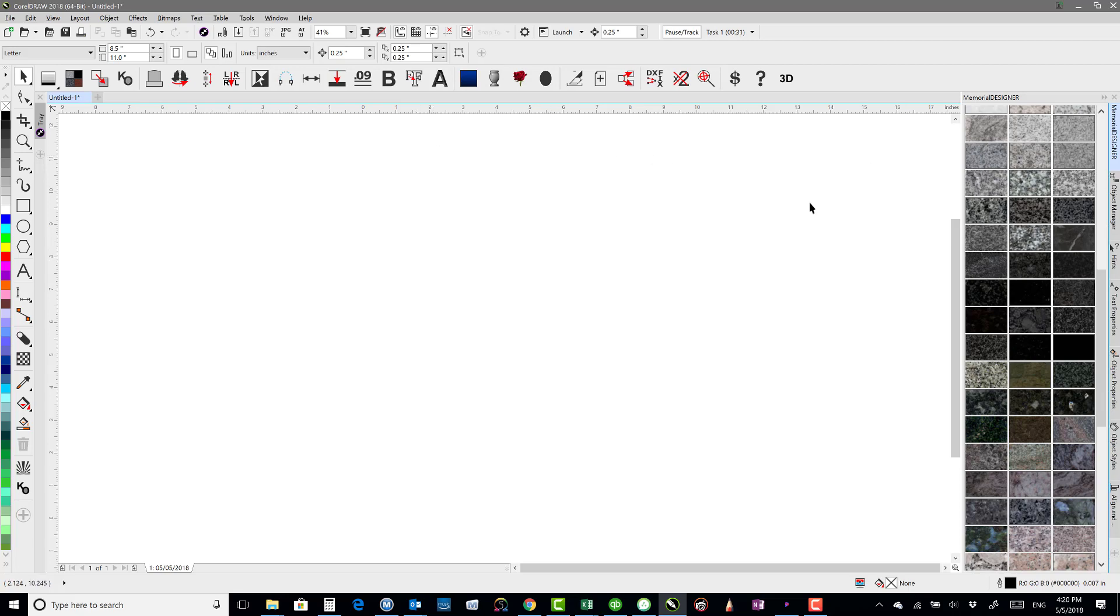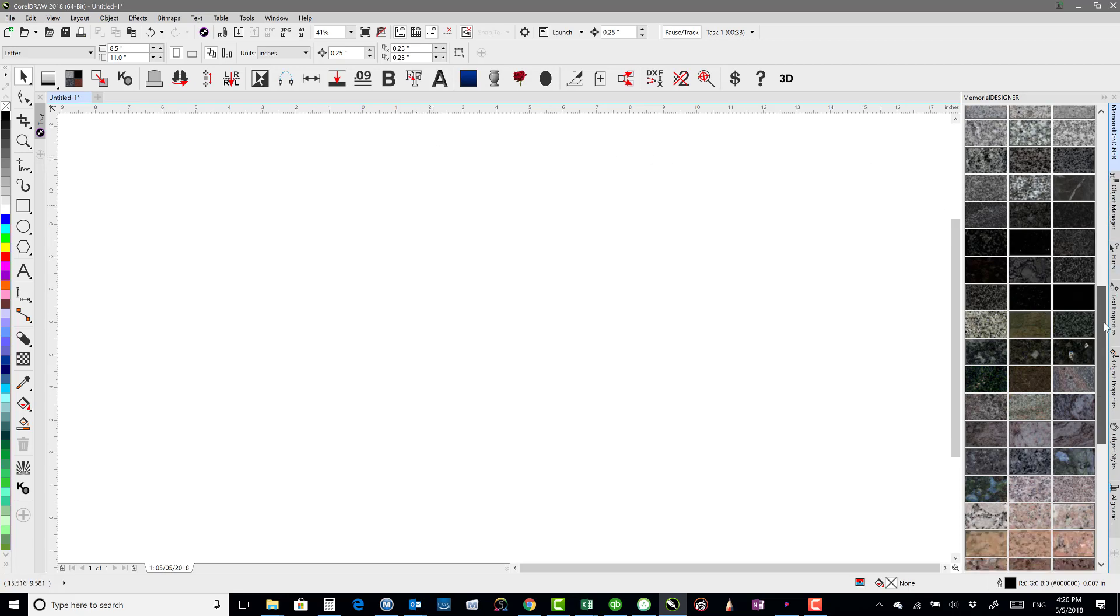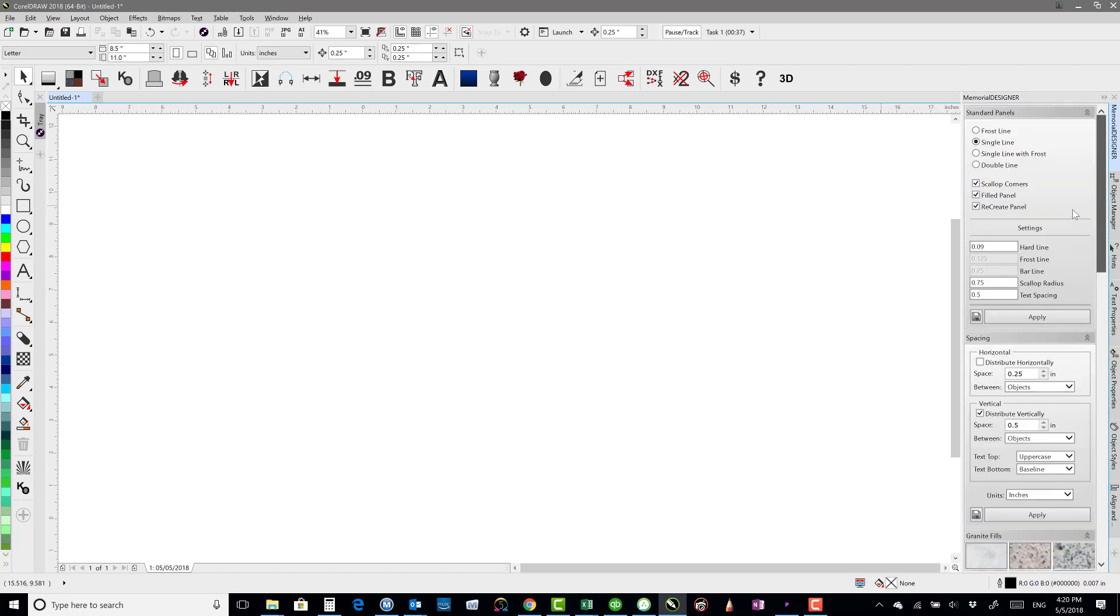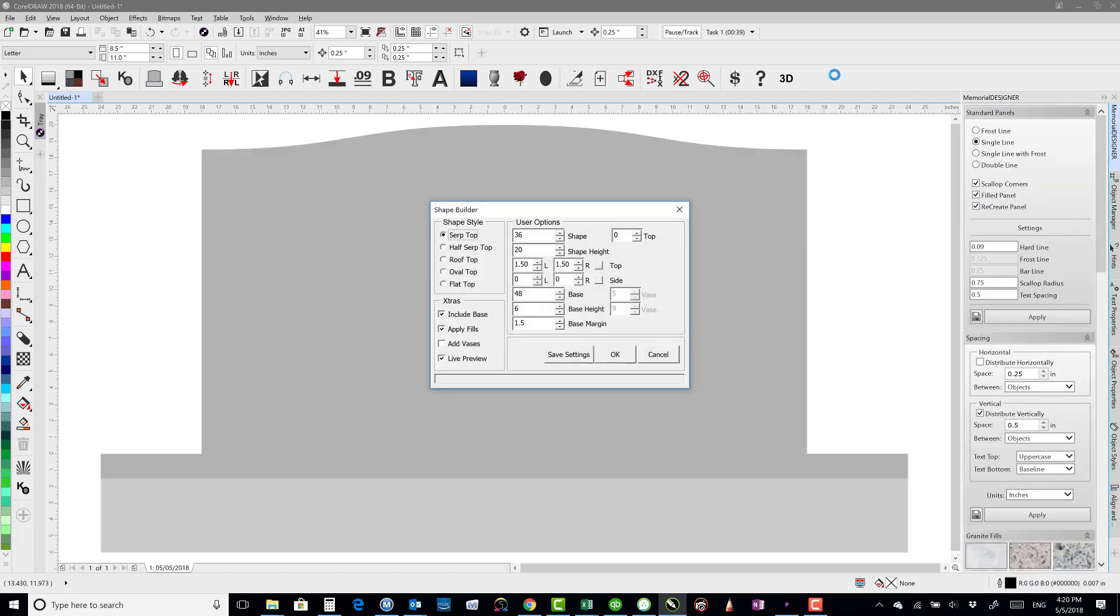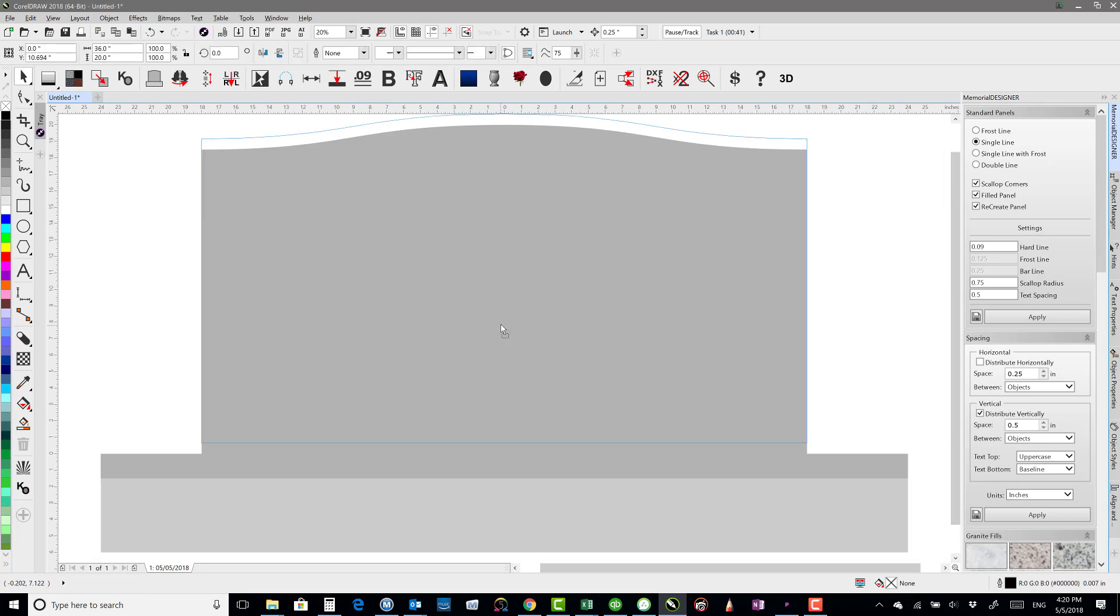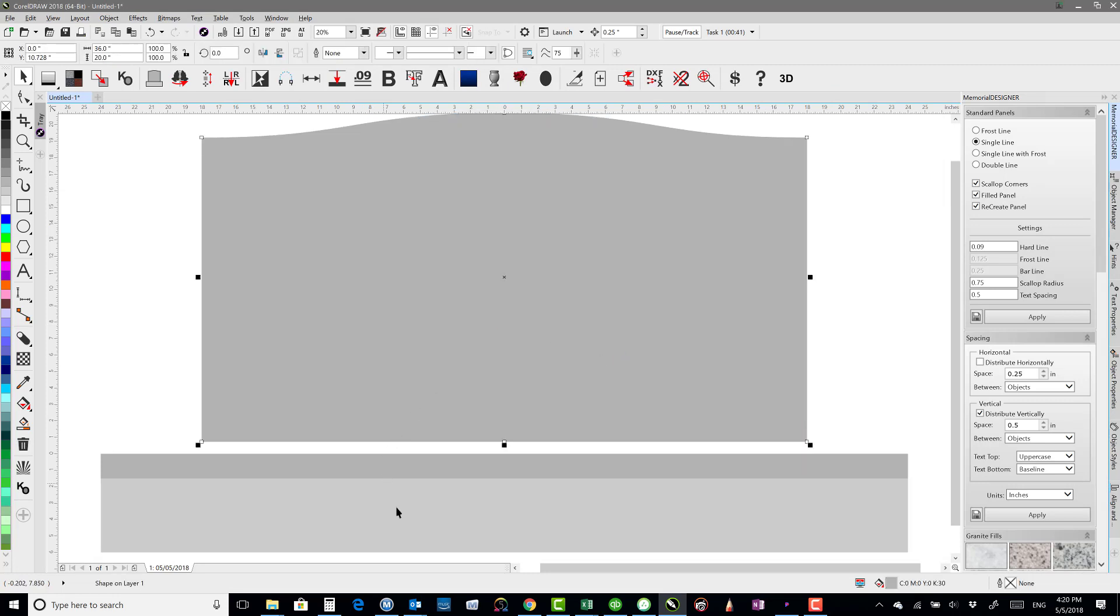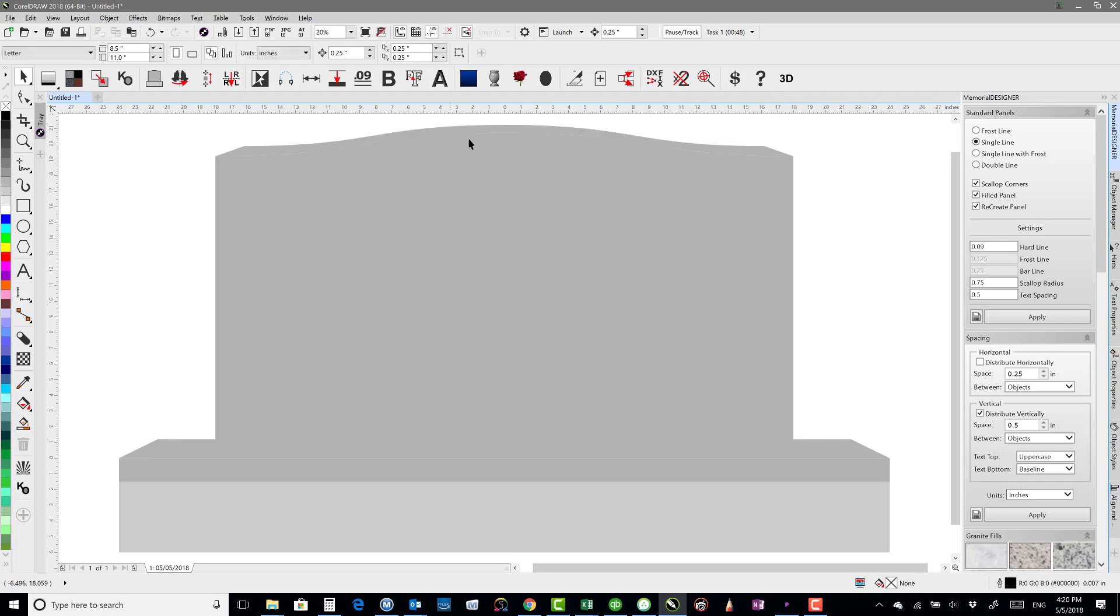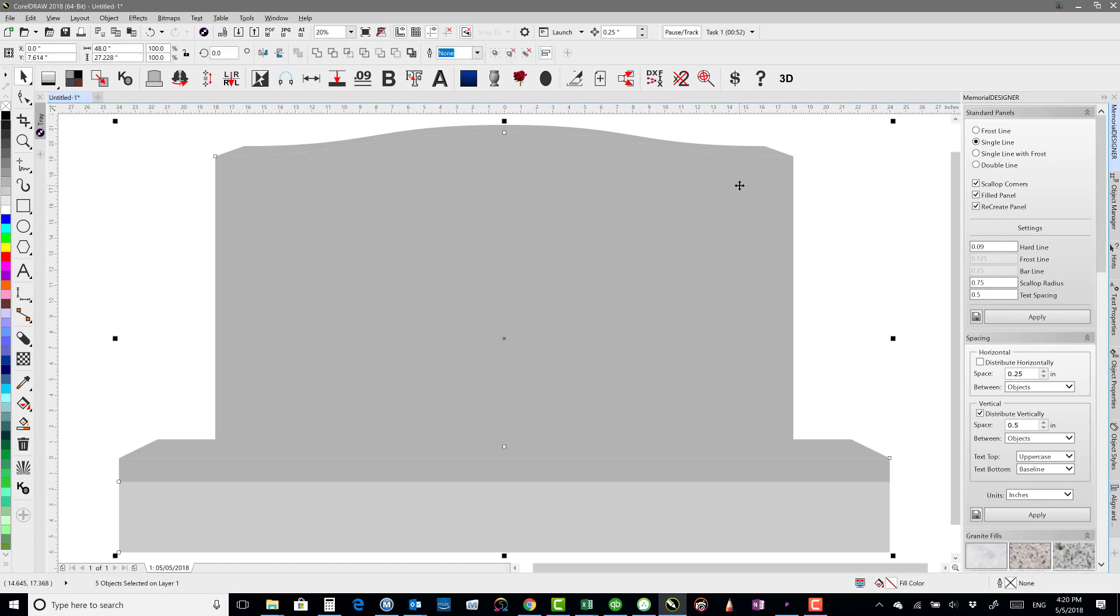Another thing is granite fills. So I've added a bunch of new granite fills, grass, bronze. Those have all been added. I've got a quick 3D button here. It's nothing fancy, but if I were to take the die in the base and hit 3D, it would go ahead and give it a little bit of 3D perspective there. So that's pretty nice to be able to do that.